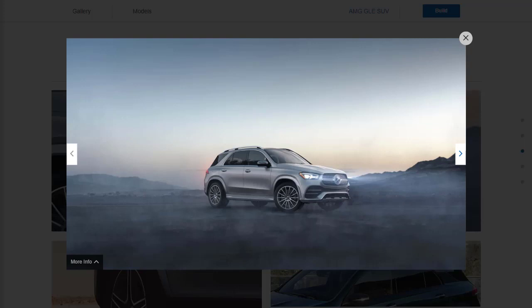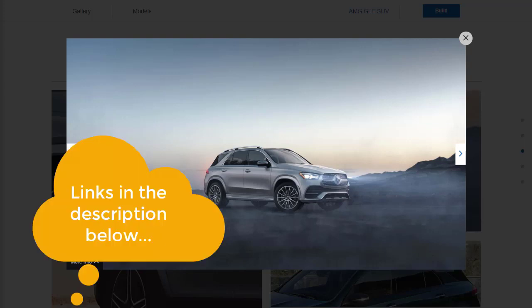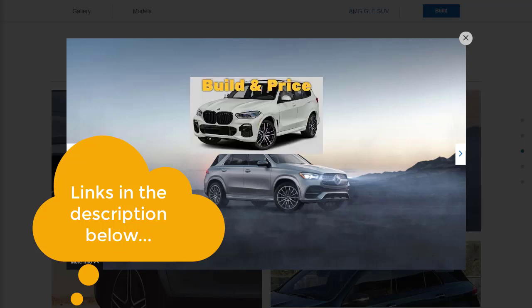Okay, let's jump into this build and price review of the 2021 Mercedes-Benz GLE 580 4MATIC SUV. Real quick, before we get started, I just want to remind you to take a look at some of my other related build and price reviews. I've put links down in the description below.